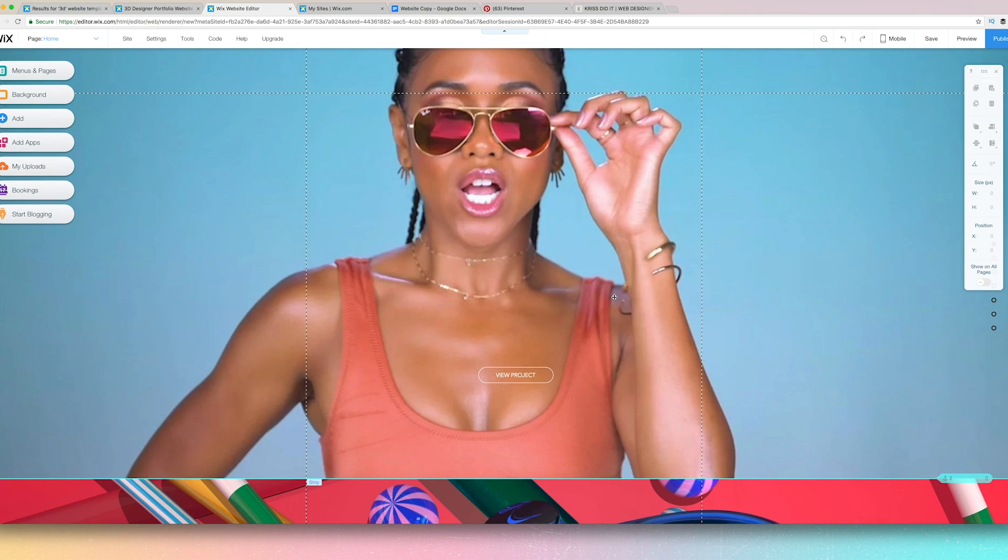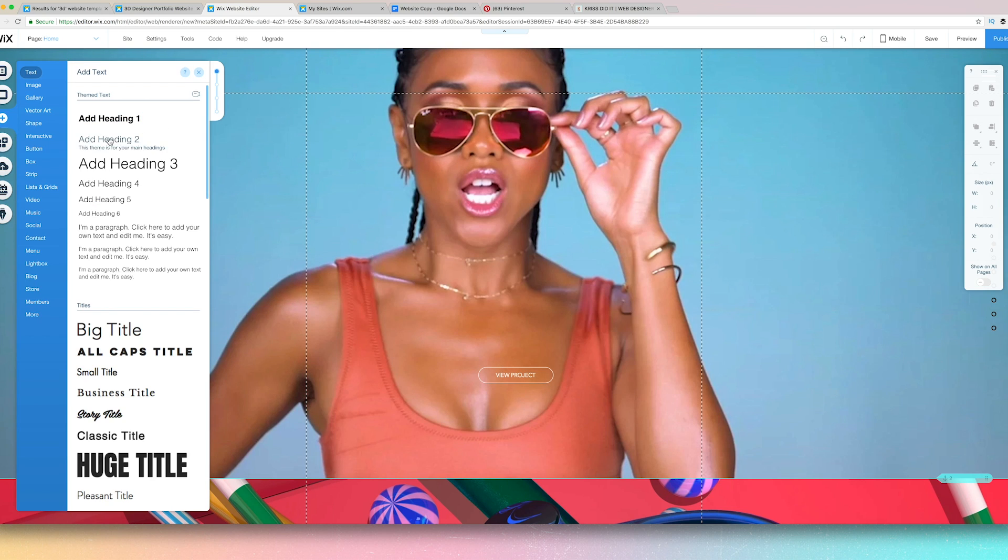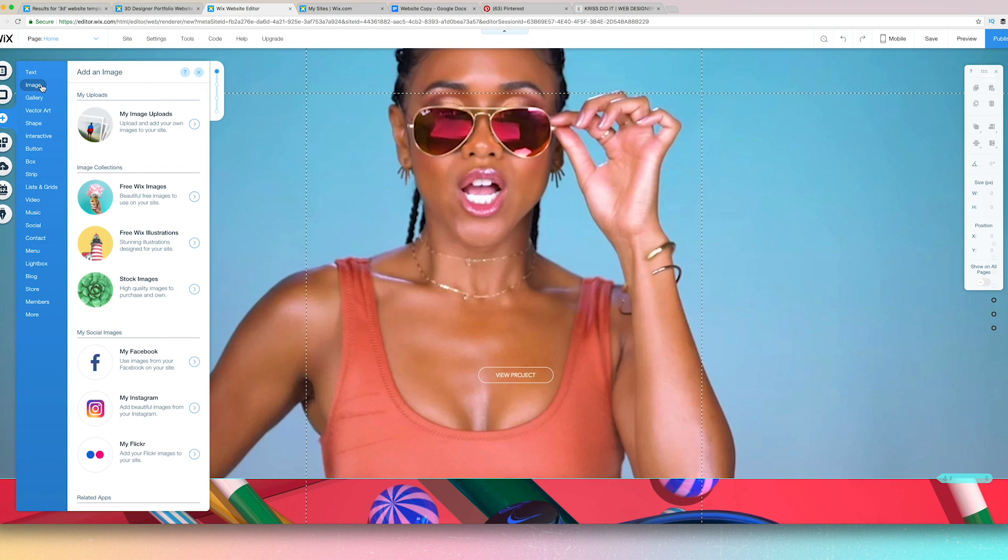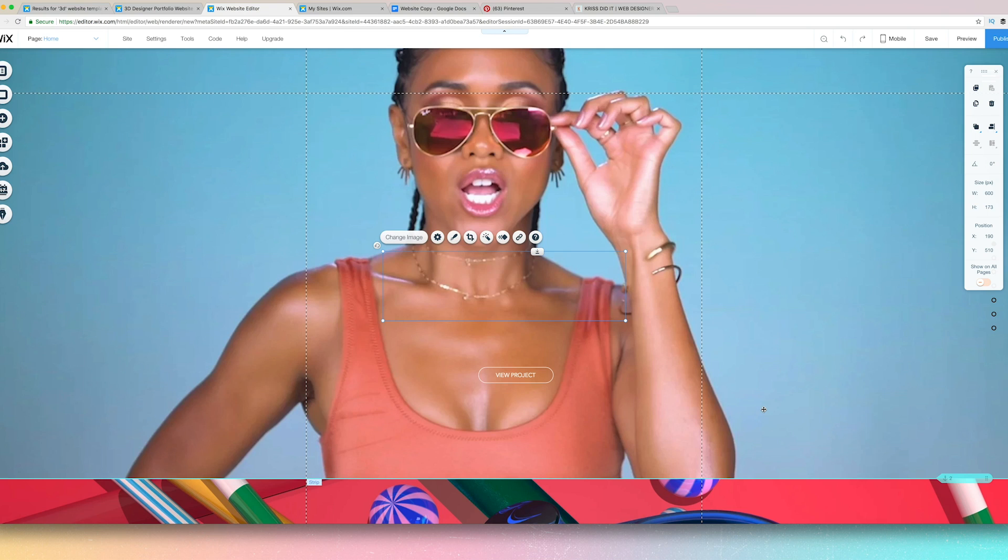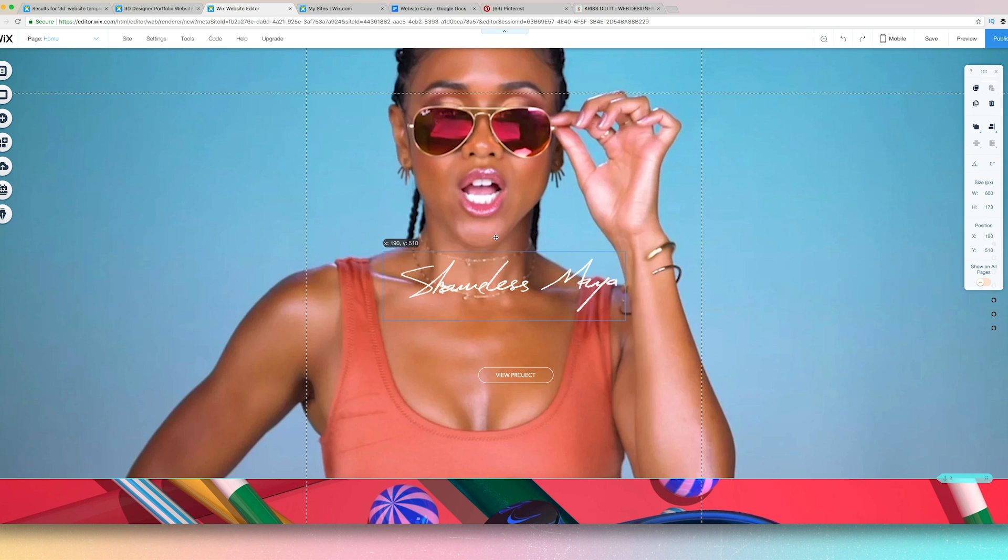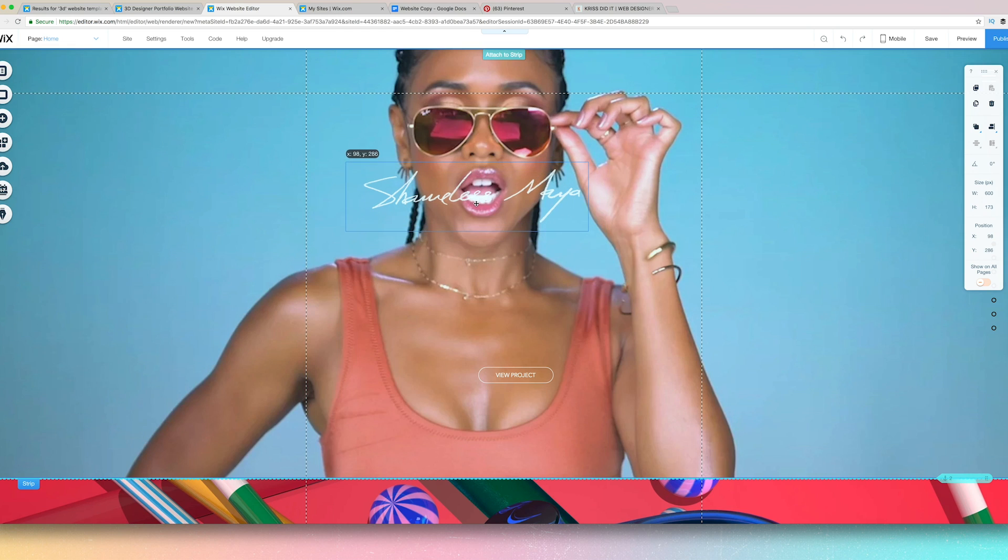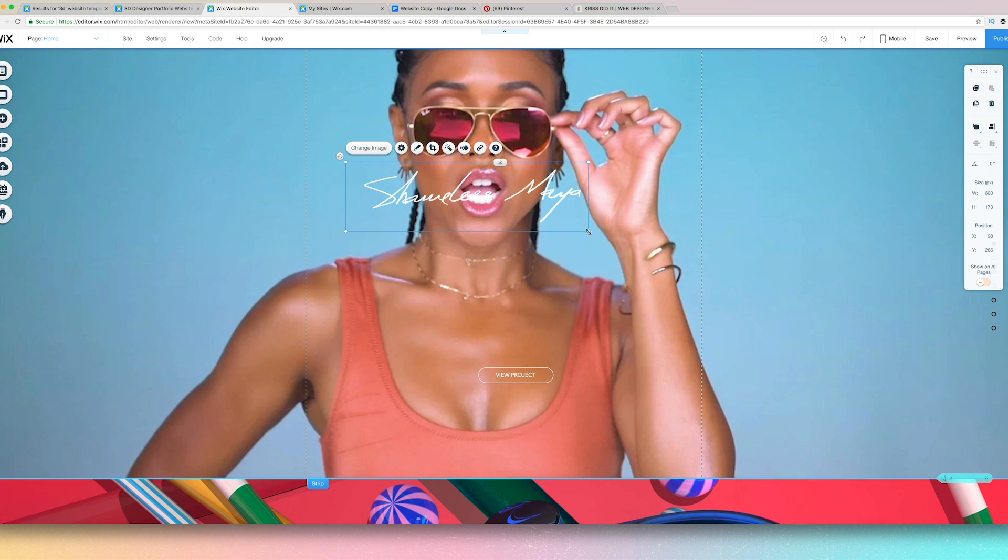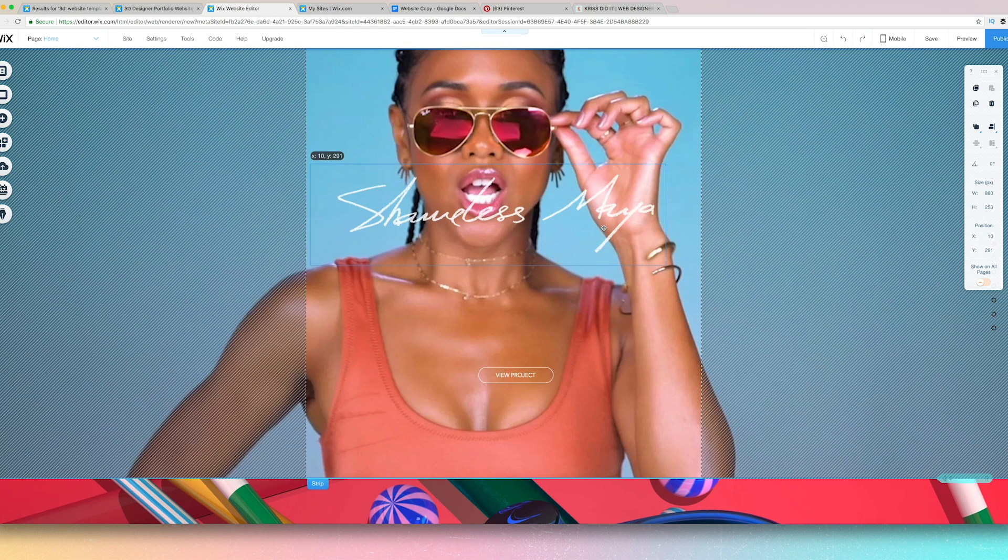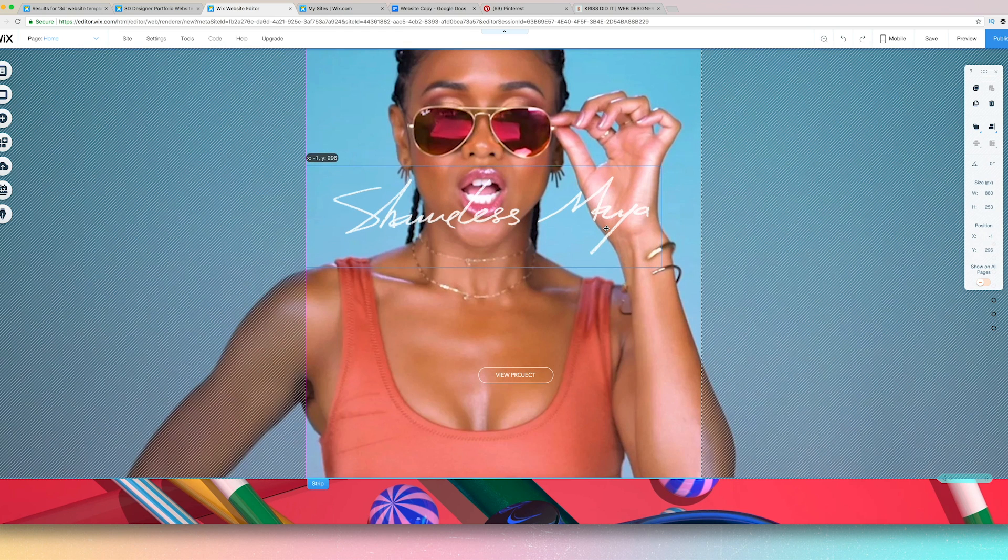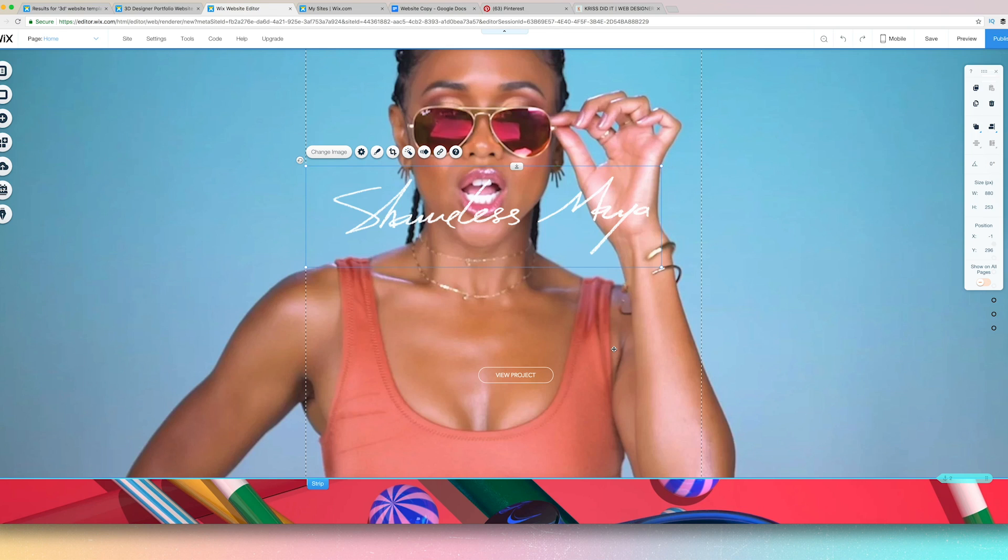But what I would like is to add some branding. So here I have my logo. I saved it as a PNG. So the background is transparent. And I'm going to put that on top of my video.